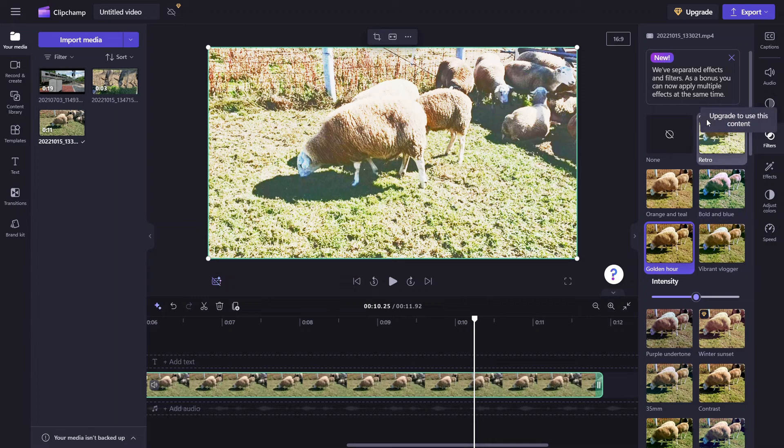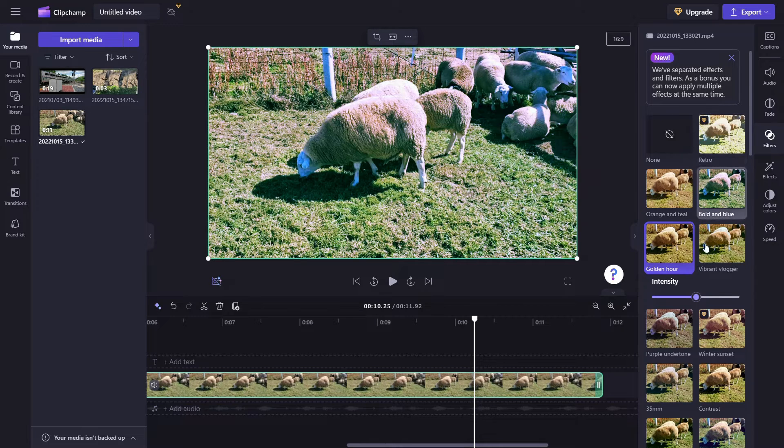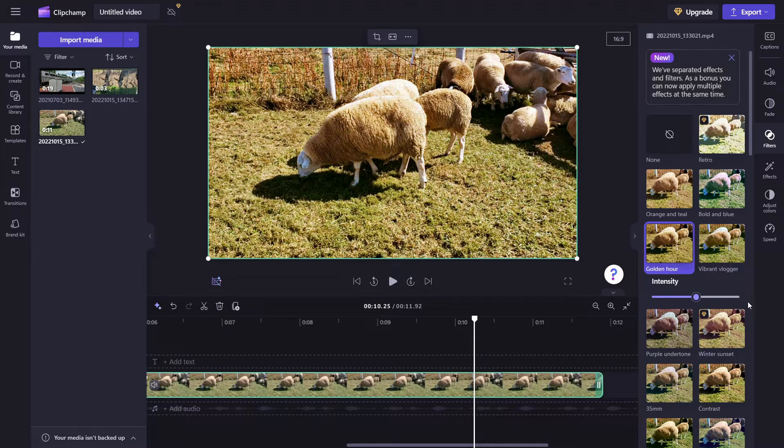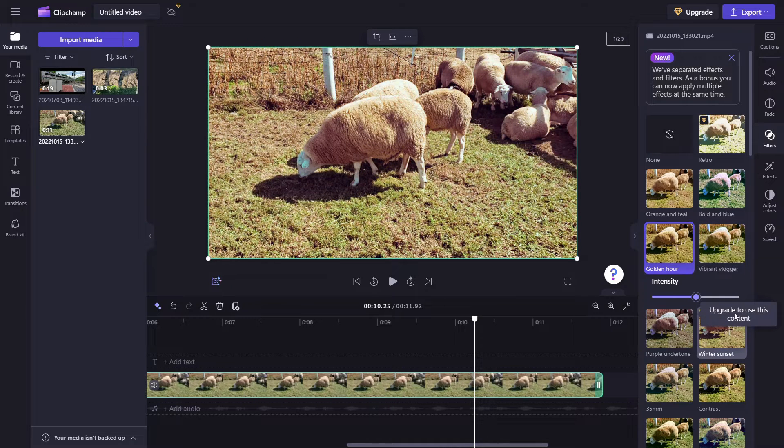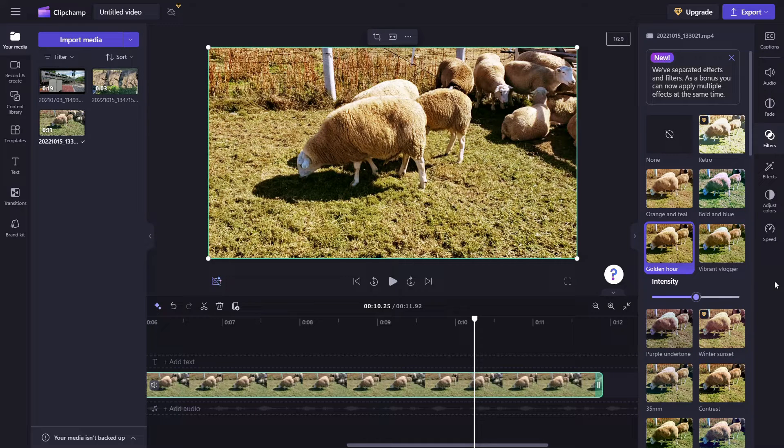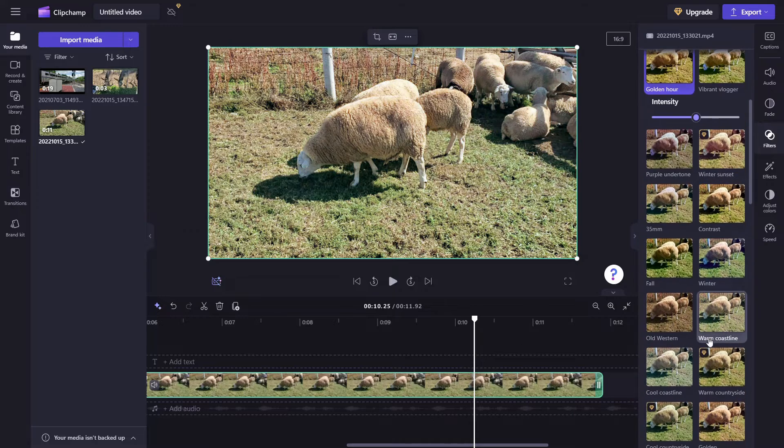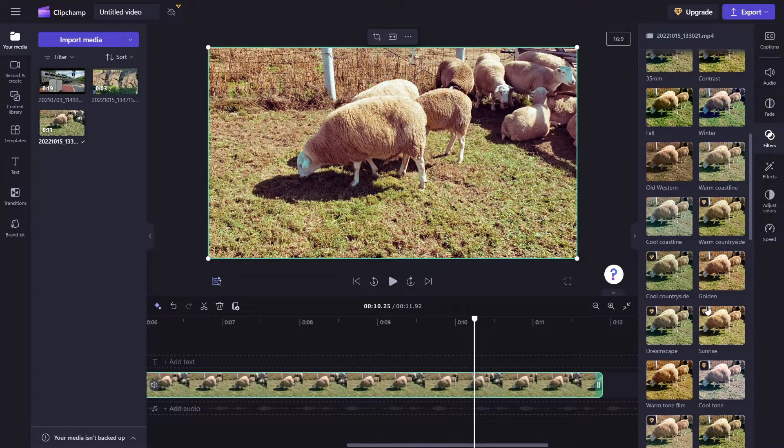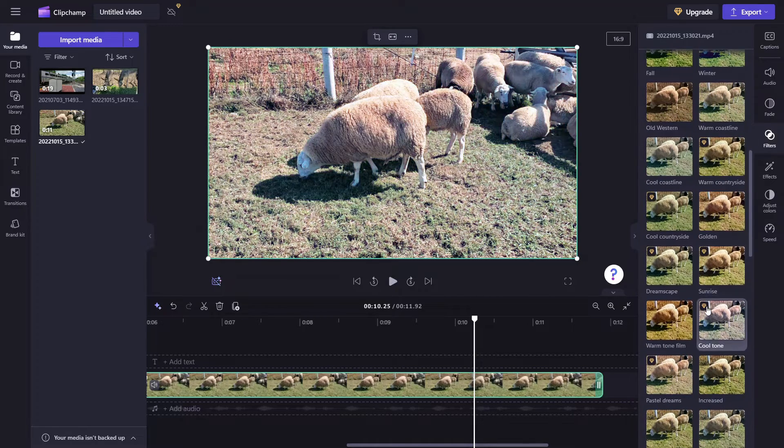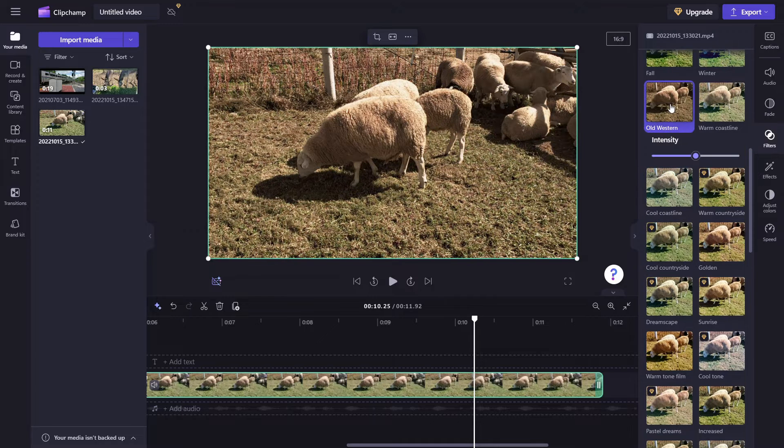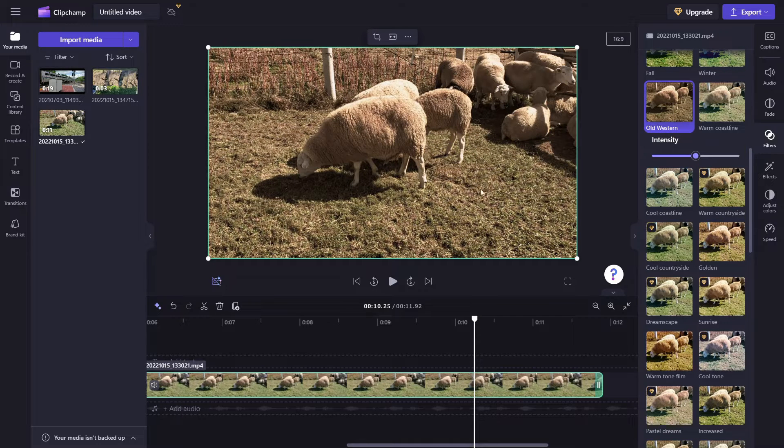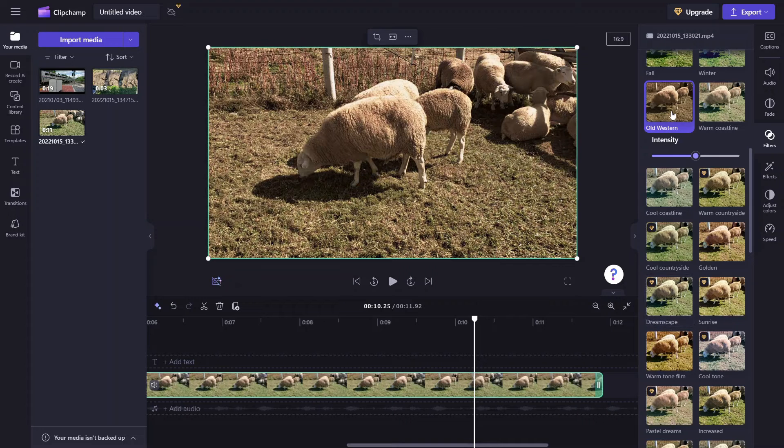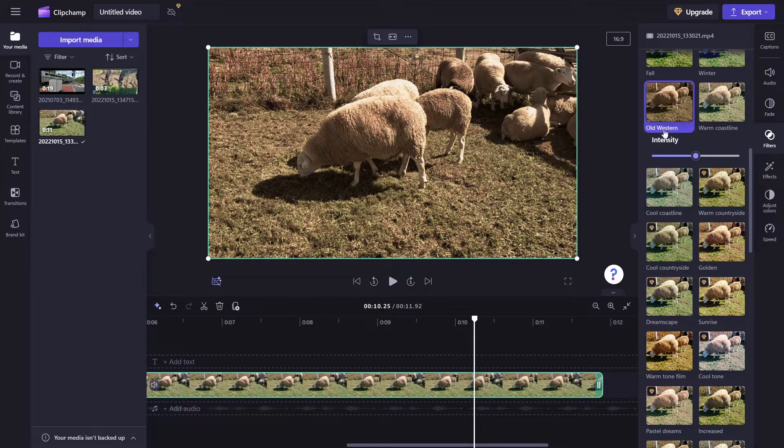And you'll notice that some of these filters are premium. Now right now I'm using the free version of ClipChamp. So if you try to use anything that has this little diamond icon, it will tell you that you need to upgrade in order to use the content. And there are a lot of really interesting ones to pick from. Let me go ahead and close out of that one. I think this one is particularly interesting. Old Western kind of gives you almost like a sepia tone. And I think I'll just go ahead and keep Old Western in there for now.